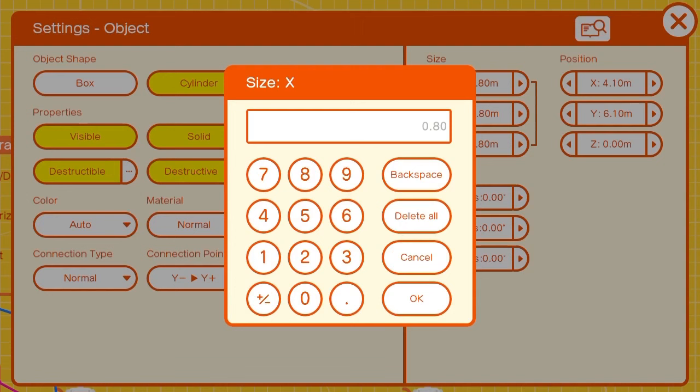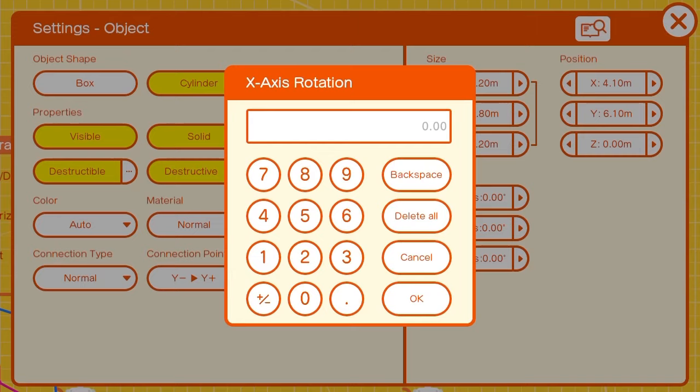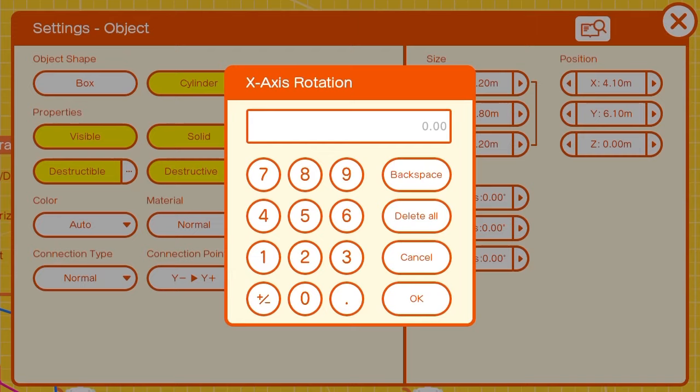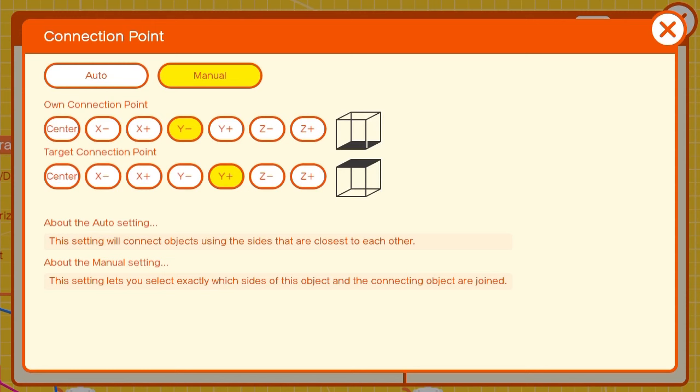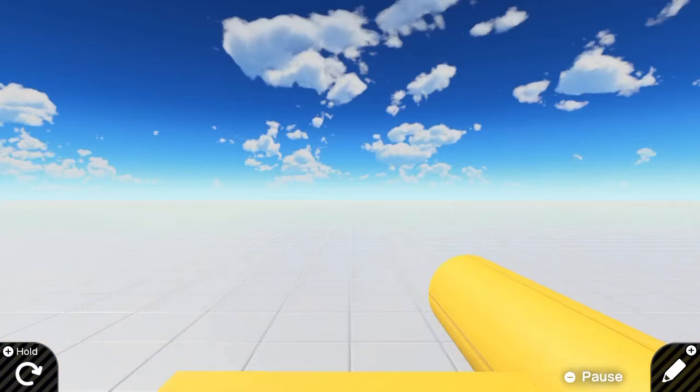Now the cylinder, we can change the x size to 0.20 and the y size to 1.80. We can change the x rotation to 90. We'll change the connection points to x minus and x plus. Now when we hit play, we can see we have the general shape of a gun on the right side.